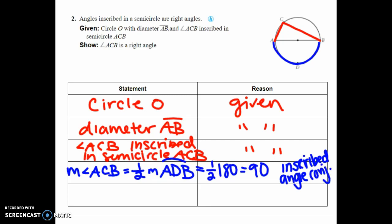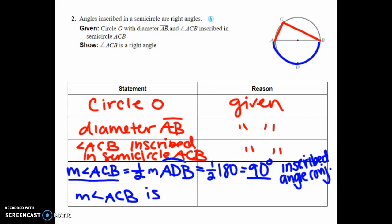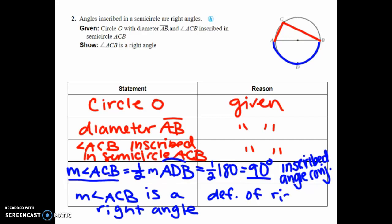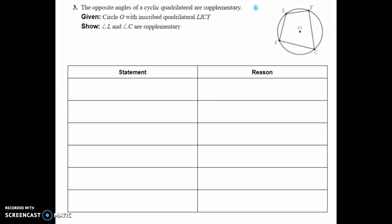Because the measure of angle ACB equals 90 degrees, we can say angle ACB is a right angle by the definition of a right angle — and that's what we were trying to prove. That's the end of proof two.